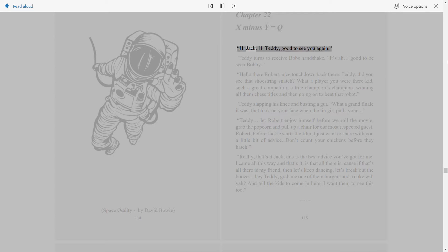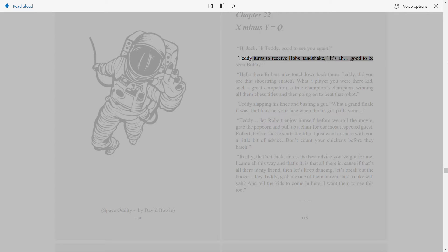Hi Jack. Hi Teddy, good to see you again. Teddy turns to receive Bob's handshake. It's good to be seen Bobby.